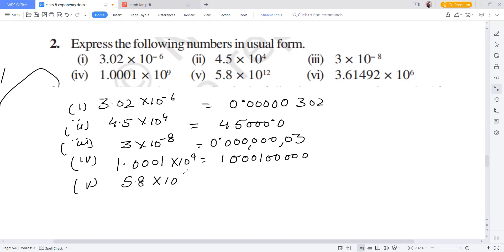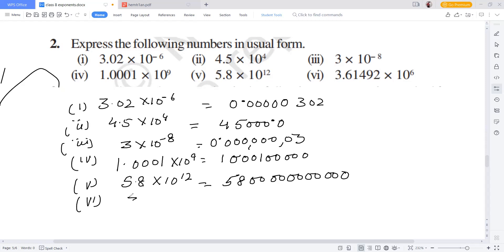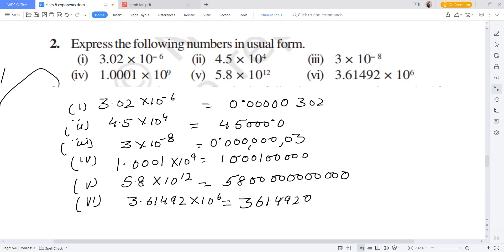Fifth part: 5.8 into 10 to the power 12. One digit has already moved, so 11 zeros are added: 2, 4, 6, 8, 10, and 11. Sixth part: 3.61492 into 10 to the power 6. The decimal moves 6 points — 5 digits are already present, so we add one more zero and move the decimal 6 places to the right.